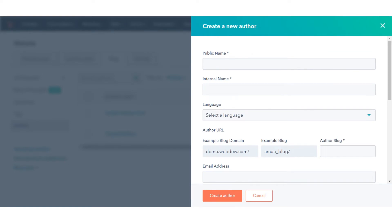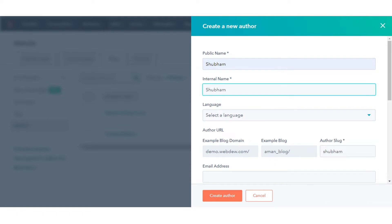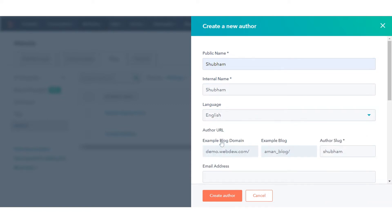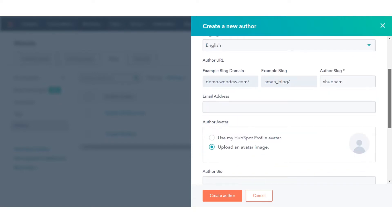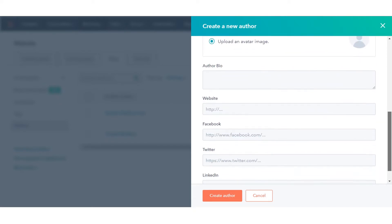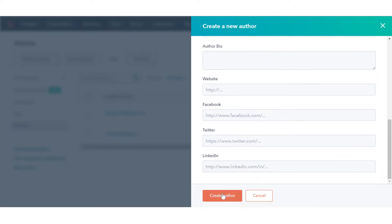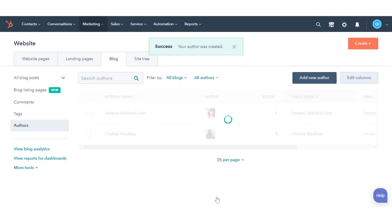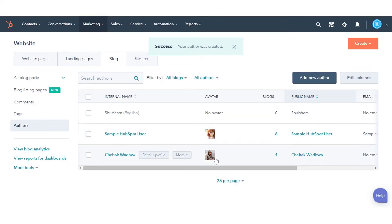In the right panel, enter your new author information like public name, internal name, and author's blog. You can leave the fields empty which are optional. Once done, click Create Author. This author will now be available to add to posts in any HubSpot hosted blog.